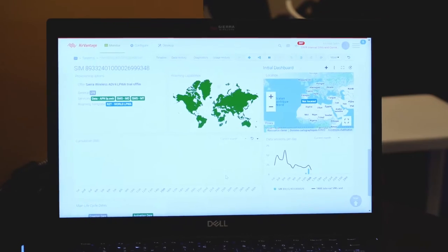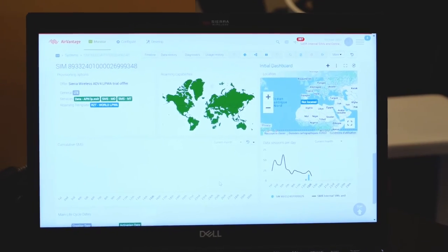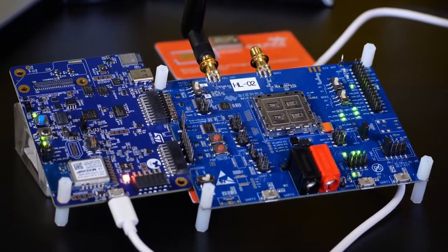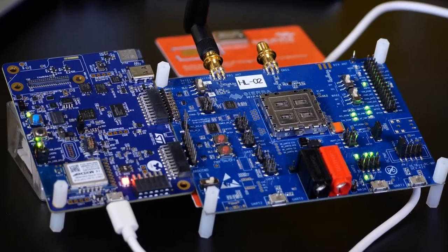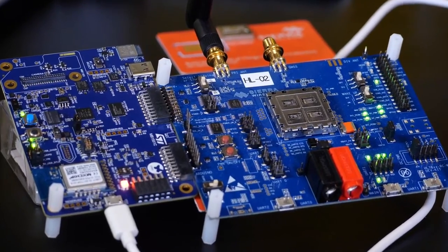More importantly, we've got all of these options integrated into a single management platform called AirVantage, and also integrated with the STM32 microcontroller family with the wide ecosystem of software development.